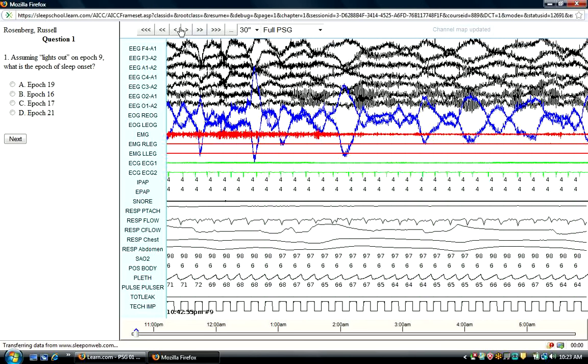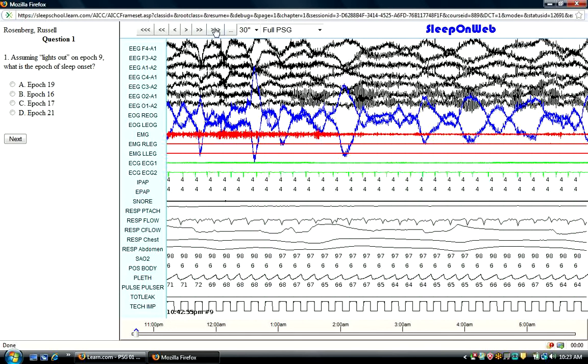I'd like to also orient you to these buttons up here in the upper left-hand corner, which will advance the study one way or another. If you go to the triple arrows, you'll go to the very end of the study, the triple arrows pointing to the right, triple arrows to the left, take you to the very beginning of the study.